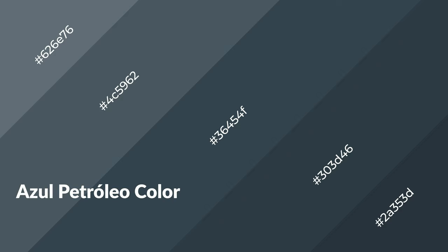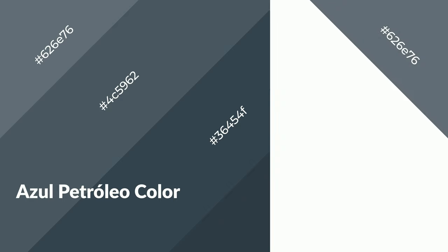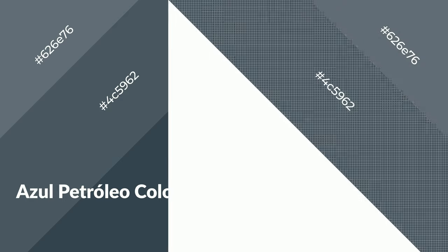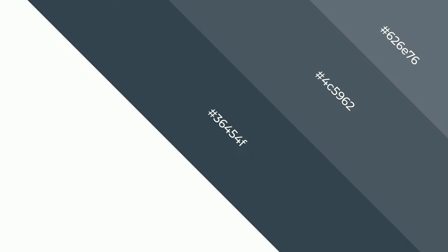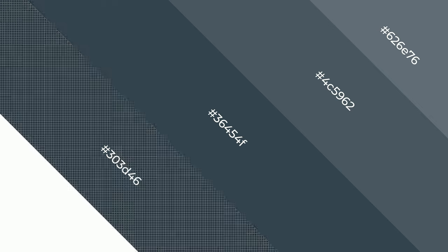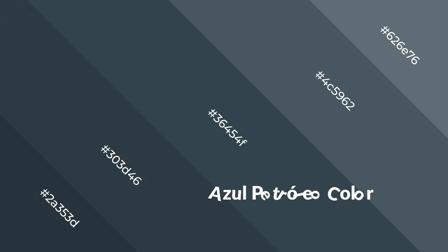Azul petroleo is a cool color and it emits calming, serene, soothing, refreshing, spacious, unwinding, peaceful, and relaxed emotions.